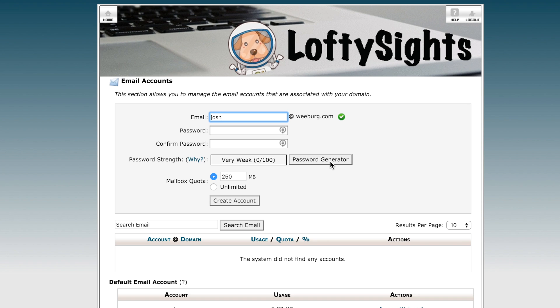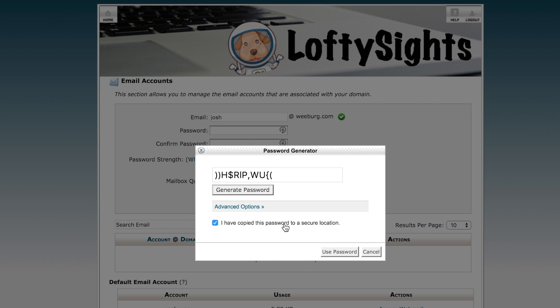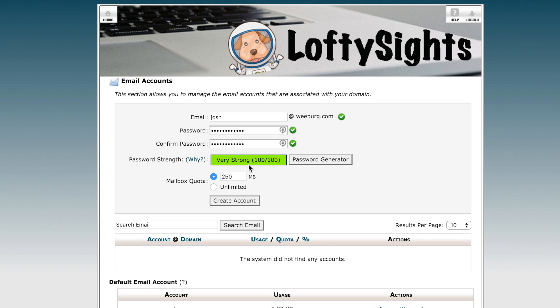If you use this password generator here, it will create a secure password for you. Go ahead and copy that, and then check this box that says that you have copied this to a secure location — and you'll actually want to do that. I recommend a password manager like LastPass. Assuming you've copied that password somewhere, go ahead and click Use Password, and it will autofill that here.